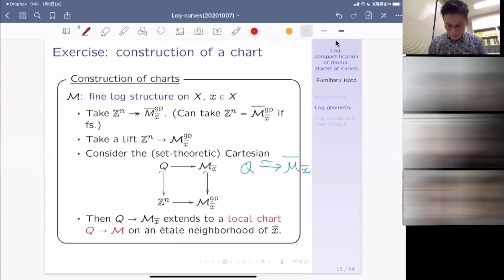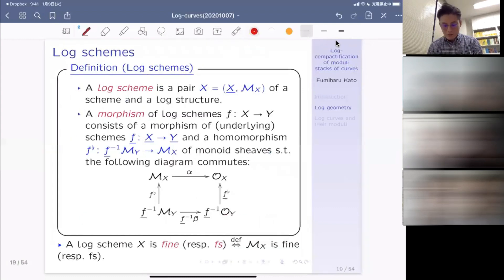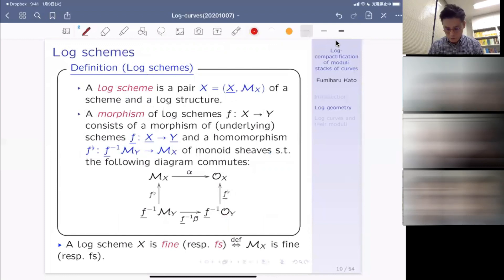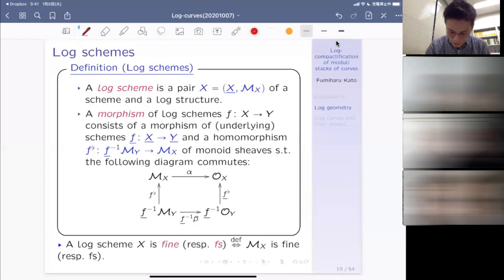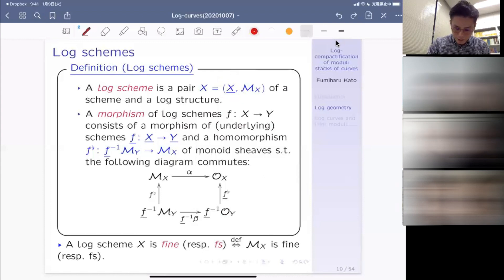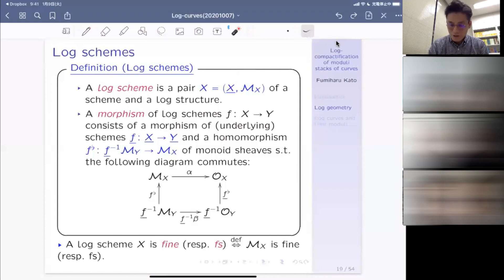Here is the local description by means of a chart. The morphism from X to S is described by OS to OX in an economical way. The log structure upstairs is from N^r to OX, where e_i maps to x_i; downstairs from N to OS, where 1 maps to pi. Then there is a diagonal morphism making this square commutative, giving the chart of this log version of the semi-stable reduction, which will come up later in showing this morphism is actually log smooth.